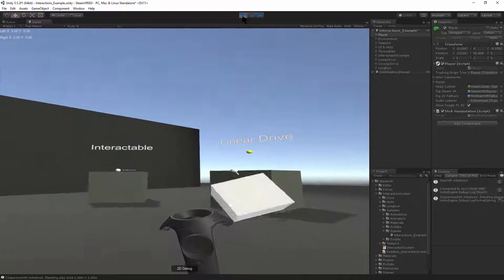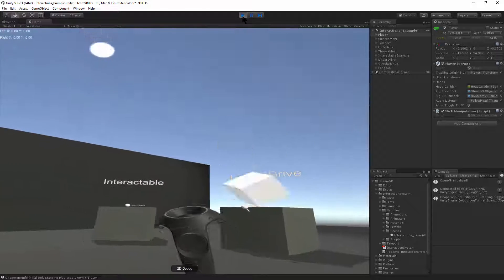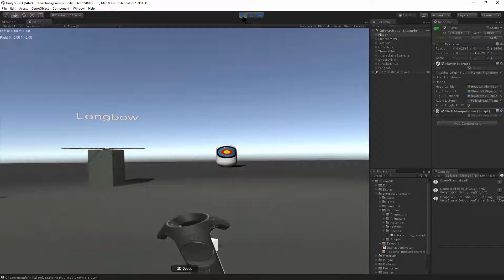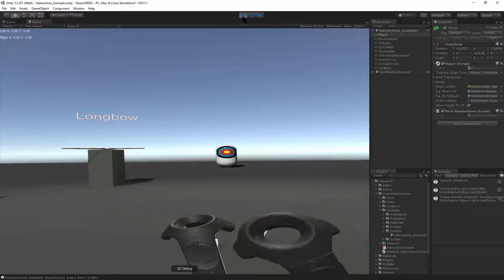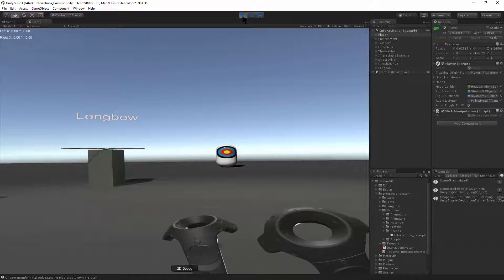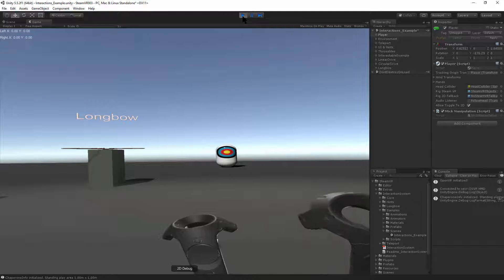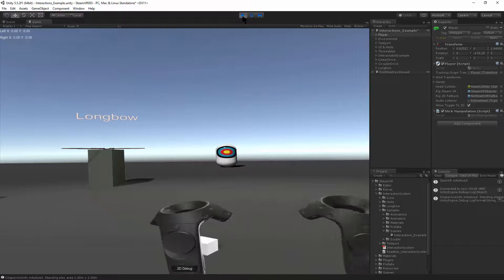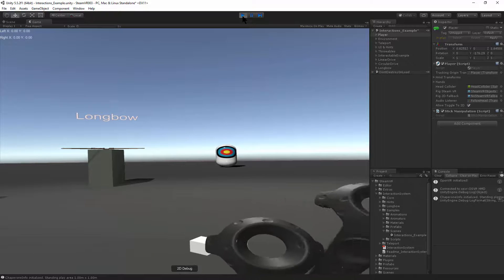Check the description and you'll find the script for this StickManipulation. Thanks for watching.